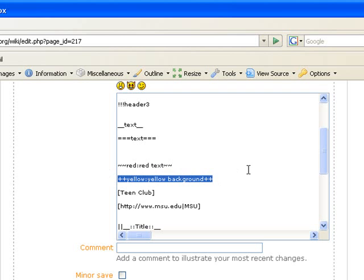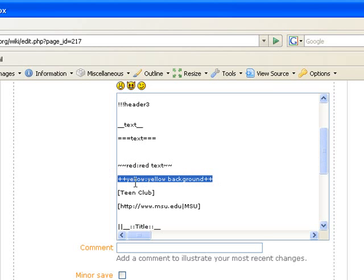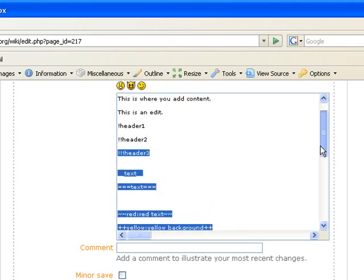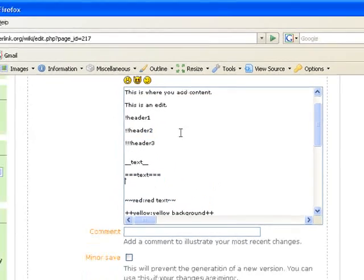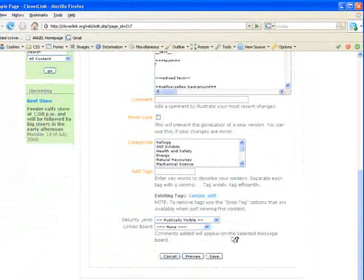And if you do the same thing with plus signs instead of tildes, you will have that color background. So as you can see I've chosen a yellow background, red text, and I've done these little tricks that I just mentioned.